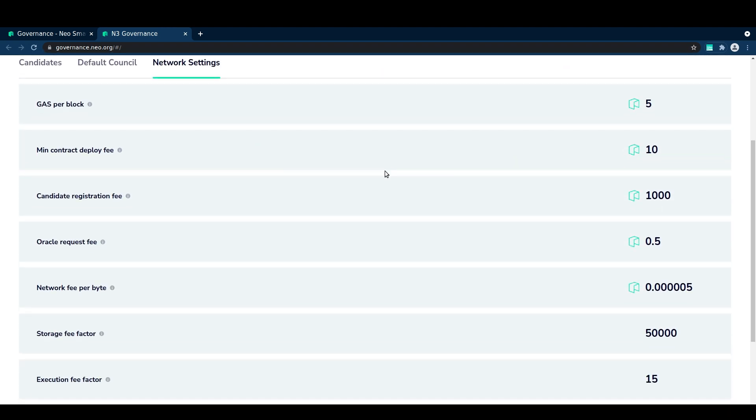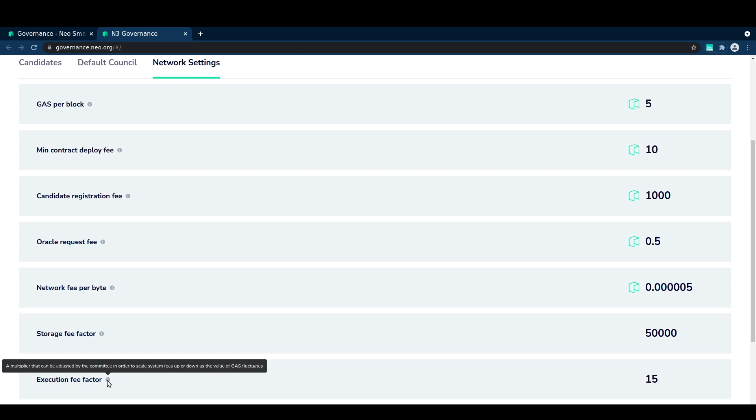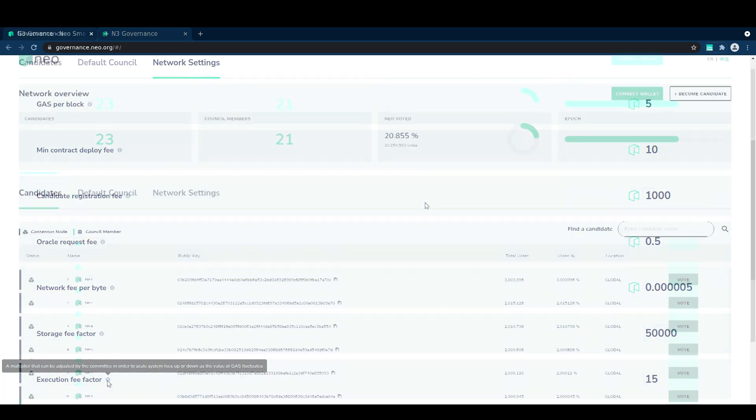These are the parameters that the council will be able to change, such as the gas per block or the execution fee factor.